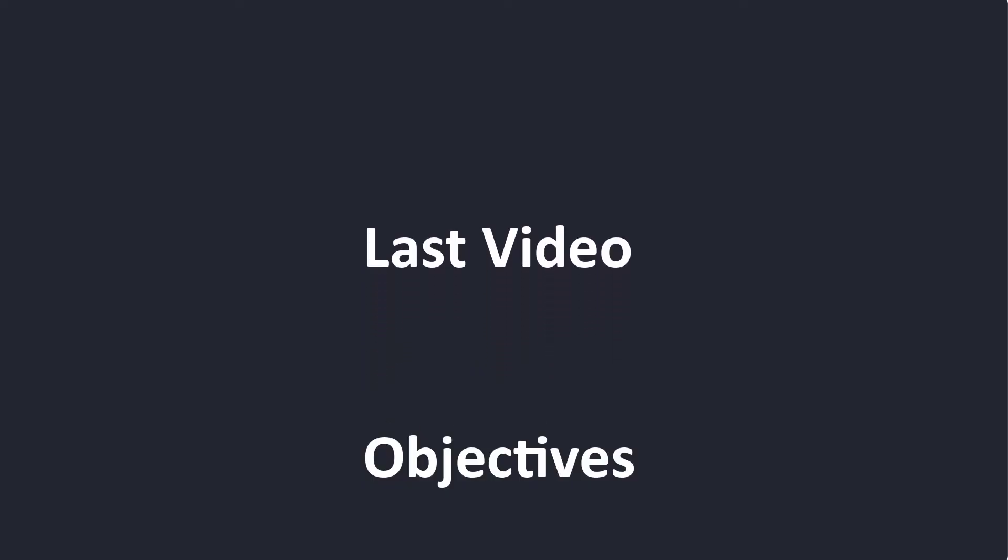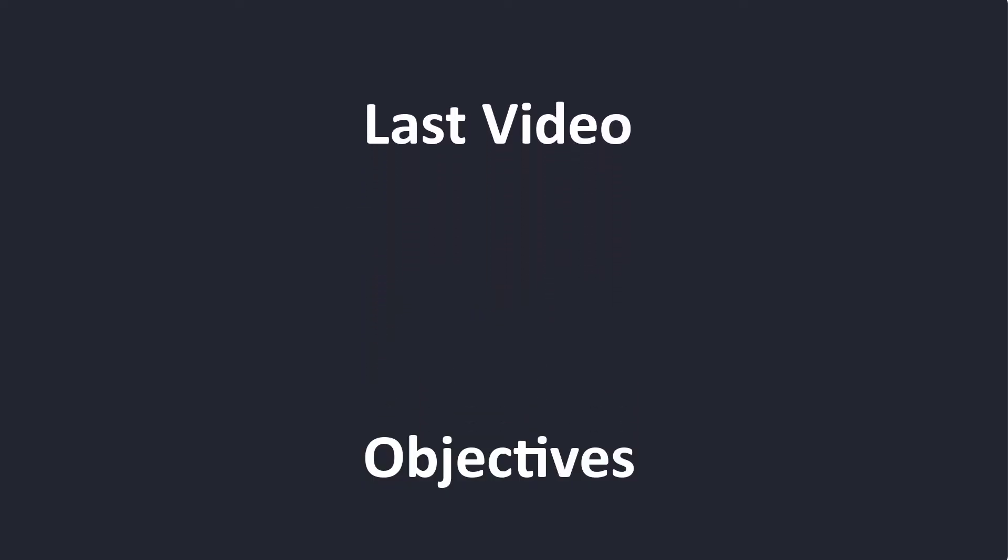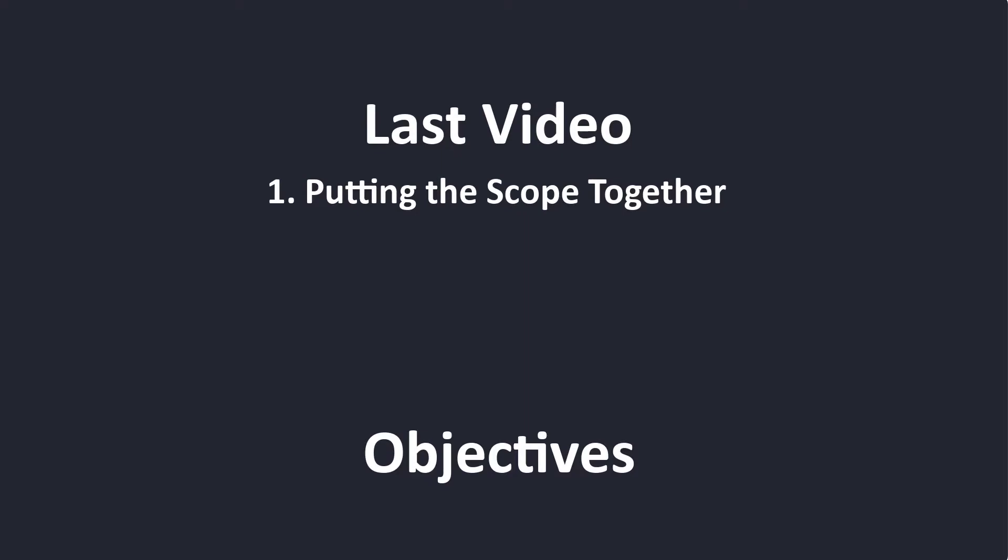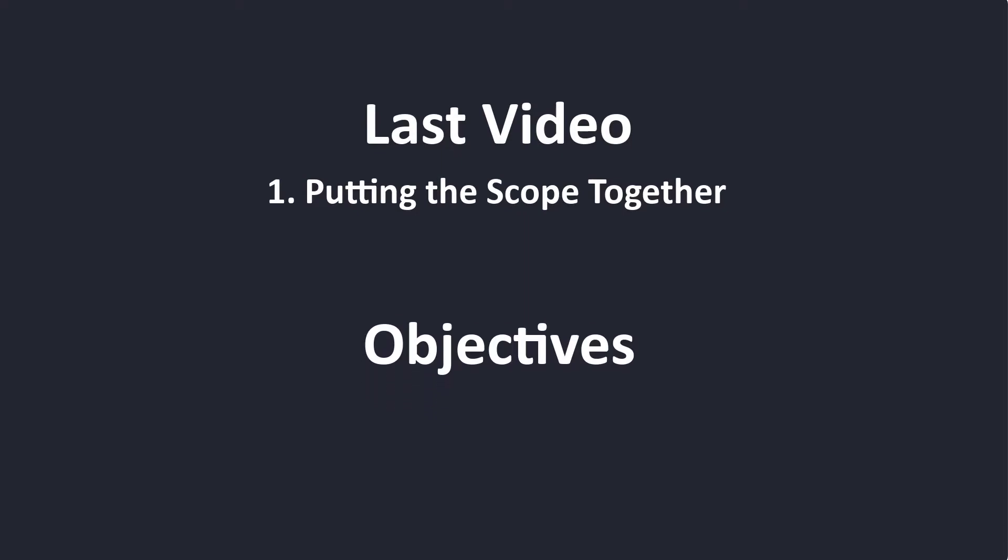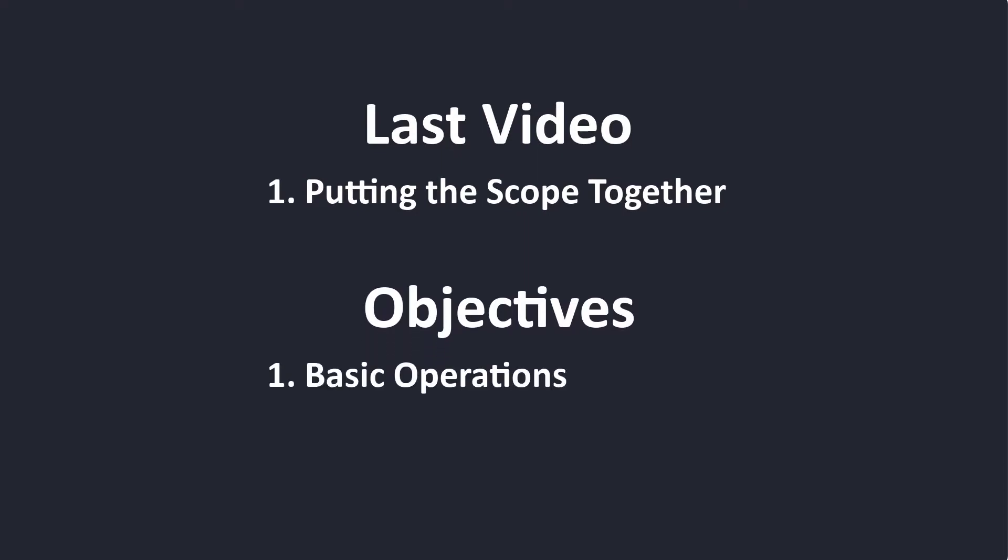In our last video, we went over how to put the DS-T1-2 scope together. In this video, we'll go over the basic operation of the scope.